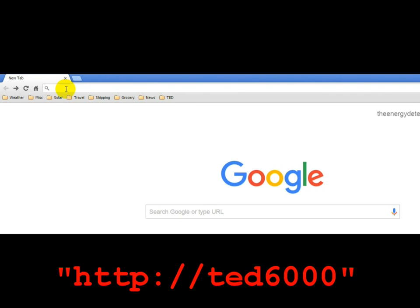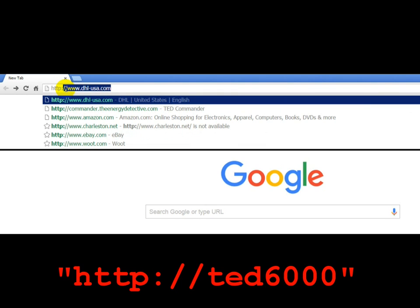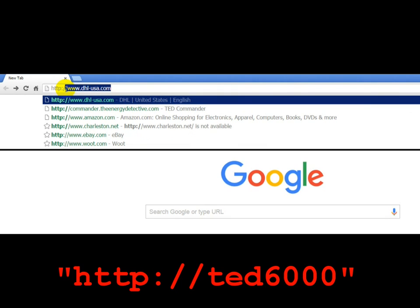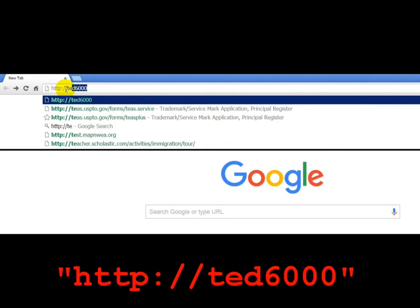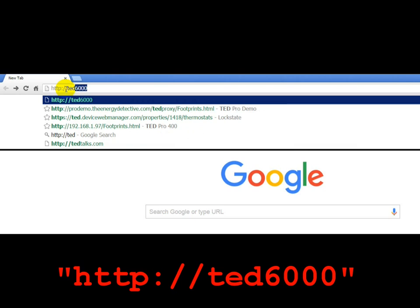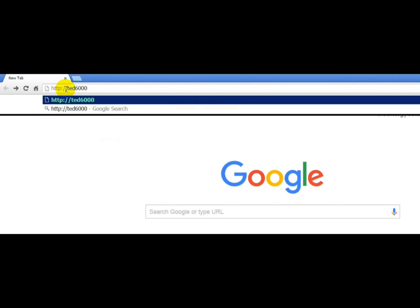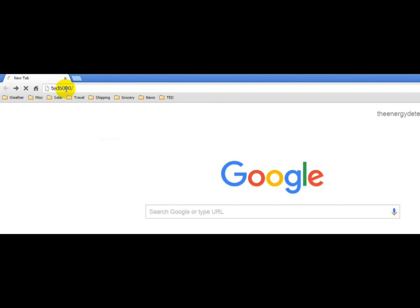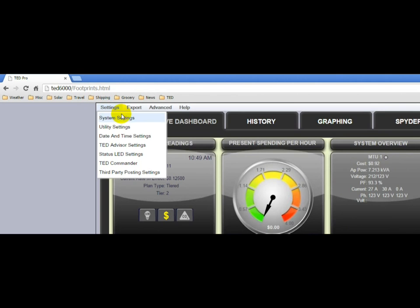And in the address bar, you'll want to type in HTTP colon slash slash TED6000 and hit enter. And it will load TED Footprints.